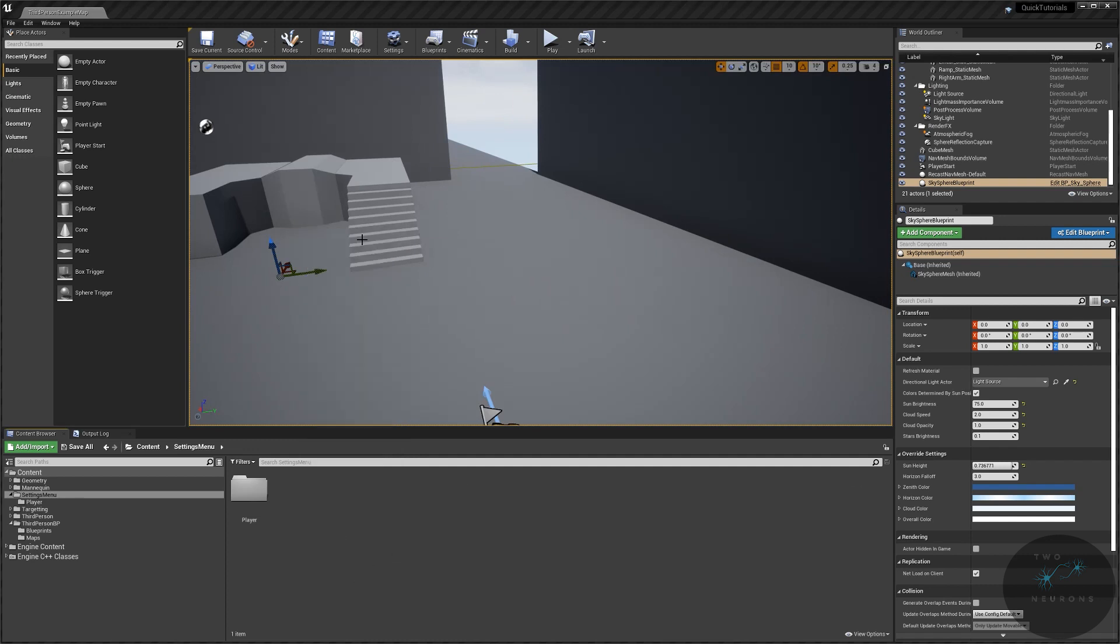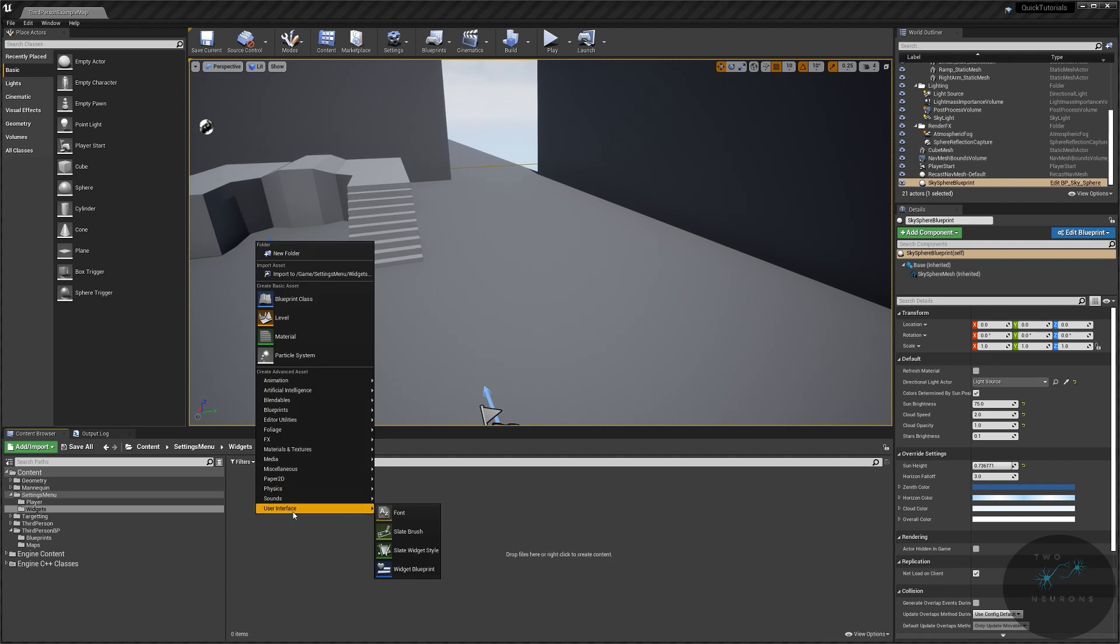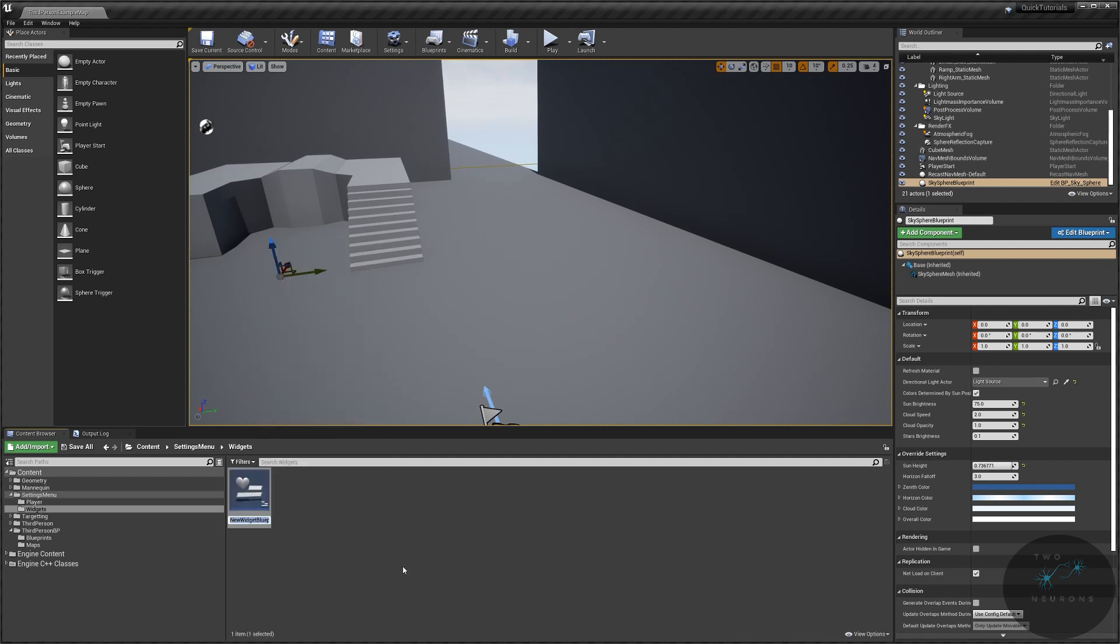Now, I realize that the organization I'm currently using isn't the best, and that's just because this isn't a full project. All that said, I'm going to create a folder called Widgets. And we're going to get started. I'm going to create a new user interface. This will be WBP, so Widget Blueprint, Setting Selector.